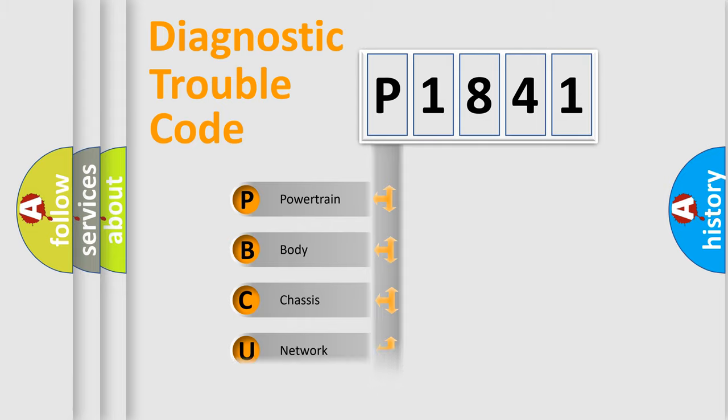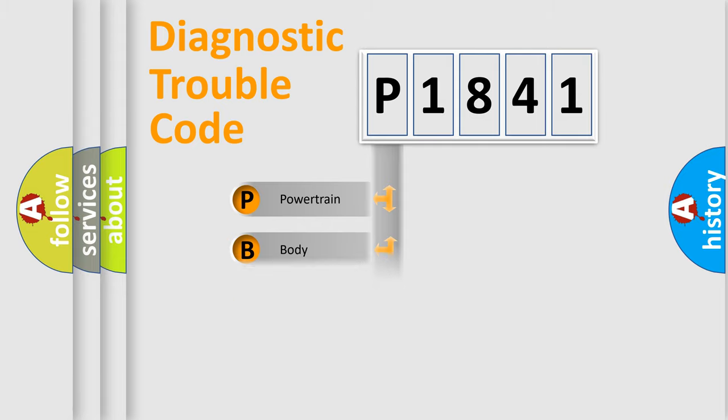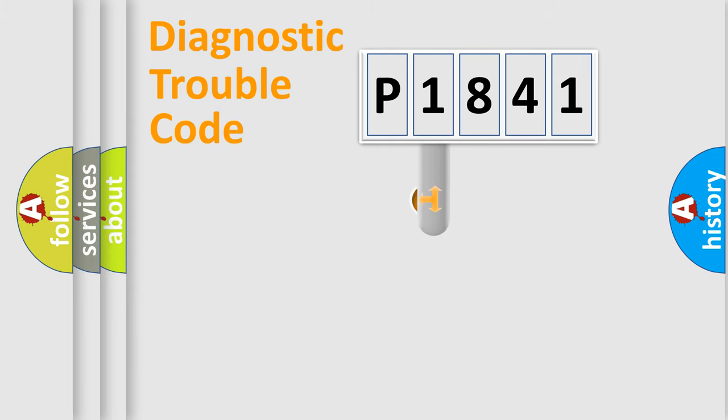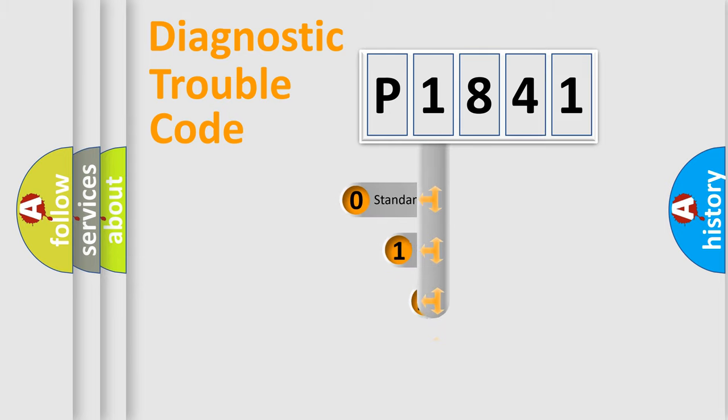Powertrain, Body, Chassis, Network. This distribution is defined in the first character code.